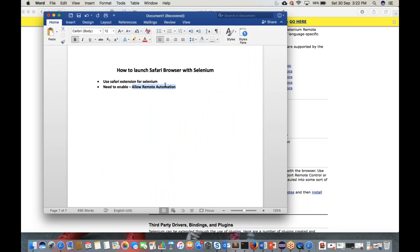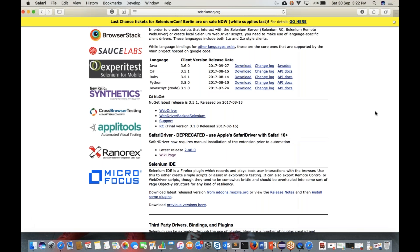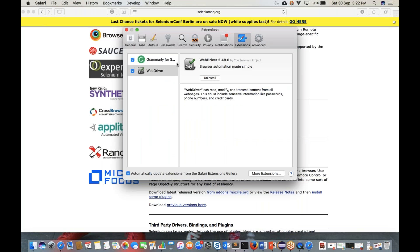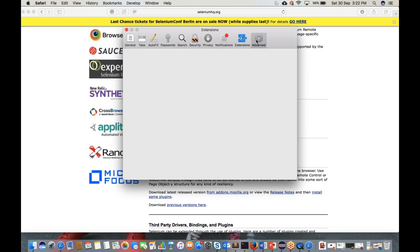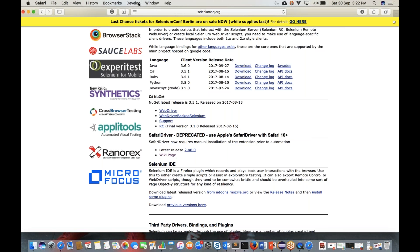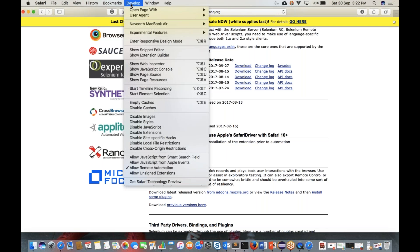There is one more important configuration: you have to enable 'Allow Remote Automation'. Go to Safari Preferences, go to the Advanced tab, and select the checkbox 'Show Develop Menu in Menu Bar'. Once enabled, a Develop tab appears in the menu bar — click on it and select 'Allow Remote Automation'.